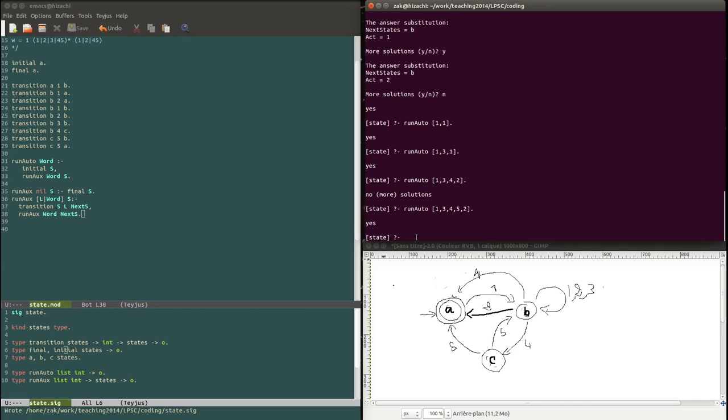I just wanted to show you something that you can do with Lambda Prolog. This was Zak Shiani with the tutorial of Lambda Prolog and Hope. See you soon for another video and thank you for watching.